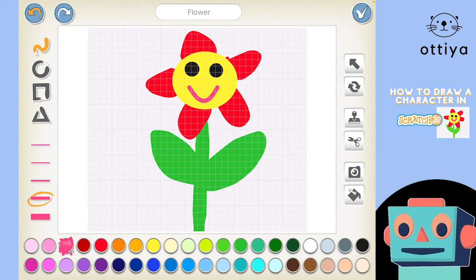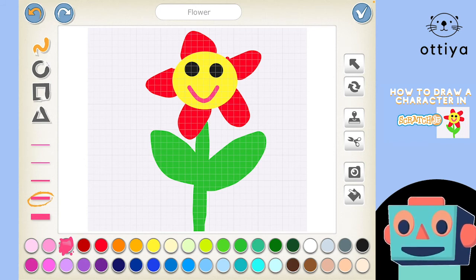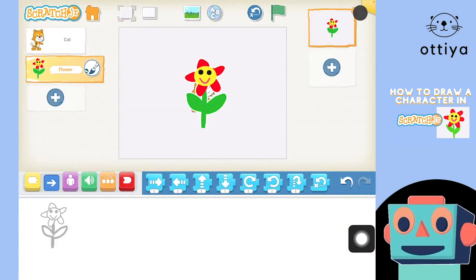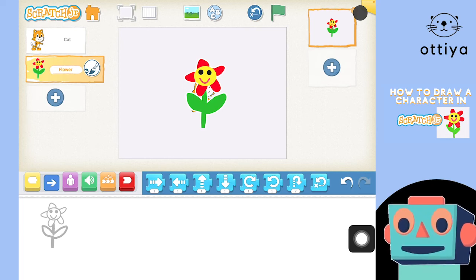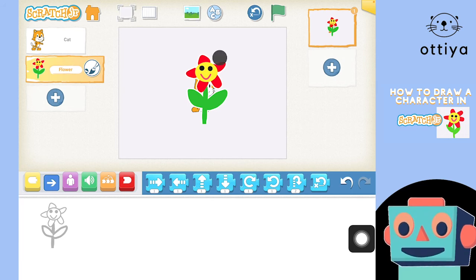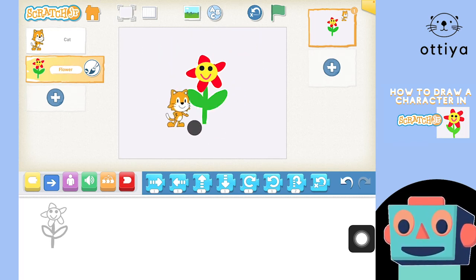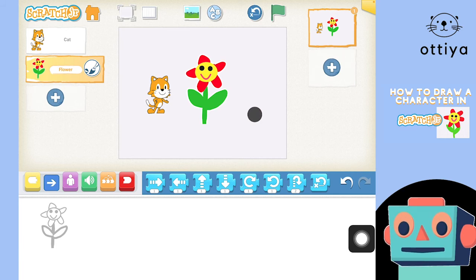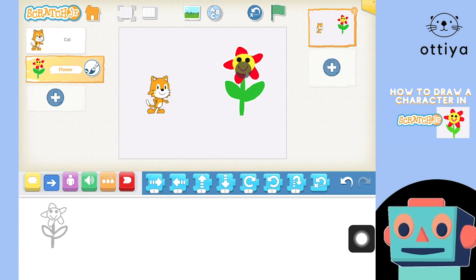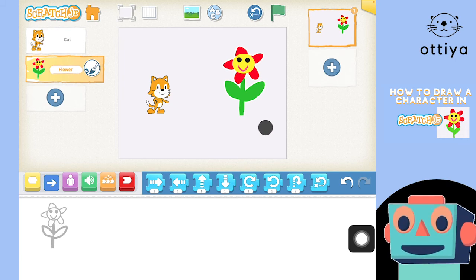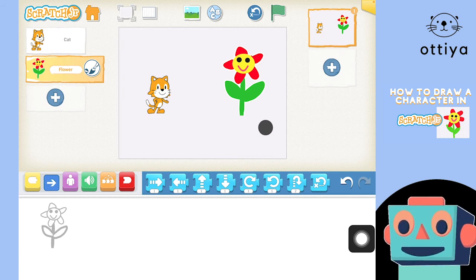That's a nice flower — what do you guys think? I'm pretty happy with it! If I'm happy with it, I just click the check mark, and there we go — here is my beautiful flower. I can't see the cat, but it's really easy to move characters. Just click on your character and drag it wherever you want. You can move the flower over here so they've got lots of space.